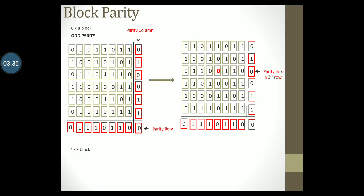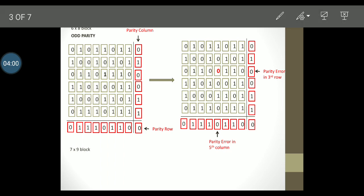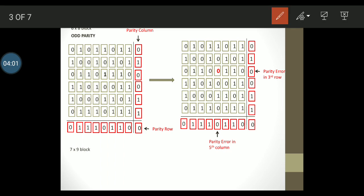Now when the receiver starts checking for parity both row-wise and column-wise, they will notice that there is a parity error in the third row since it does not conform to odd parity. Also they would notice an error in the fifth column. Using this technique the receiver can very easily correct a single error in the transmitted data. And to correct this all the receiver has to do is complement this bit. That means simply change this bit from 0 to 1.